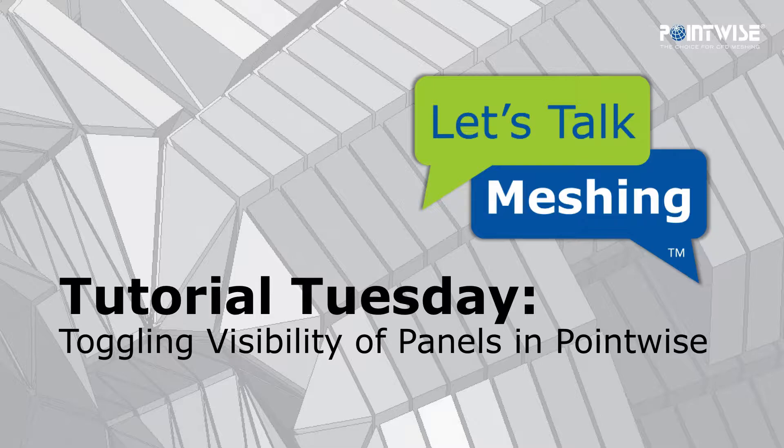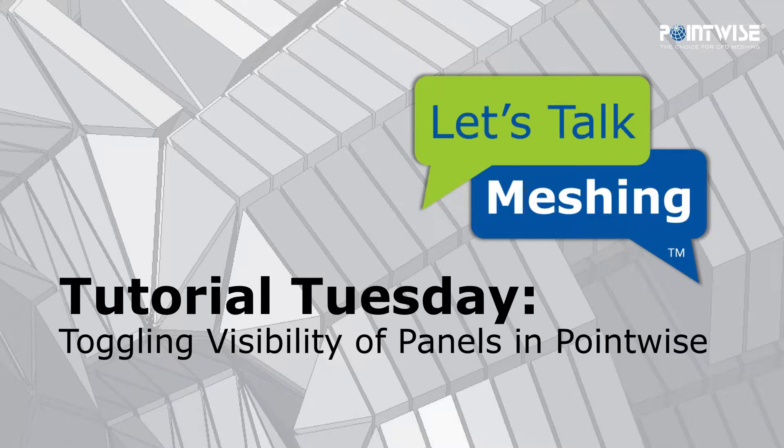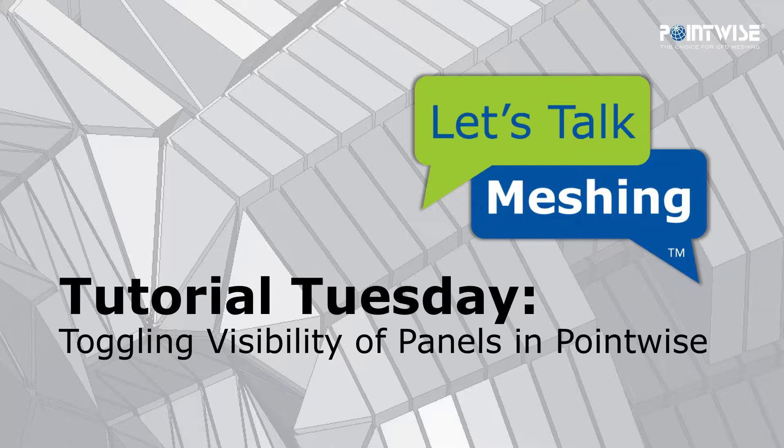In this video, we demonstrate how you can toggle the visibility of various panels used in PointWise's interface.